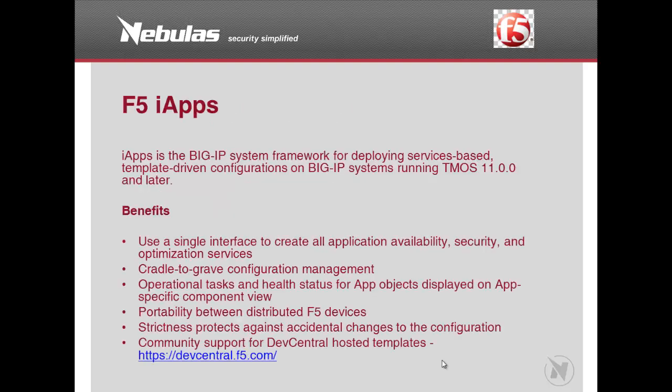F5 iApps is the BigIP System Framework for deploying applications based on predefined templates from BigIP version 11 and above. The whole goal is to provide a wizard for deploying applications to reduce human error in the process of following the deployment guides.